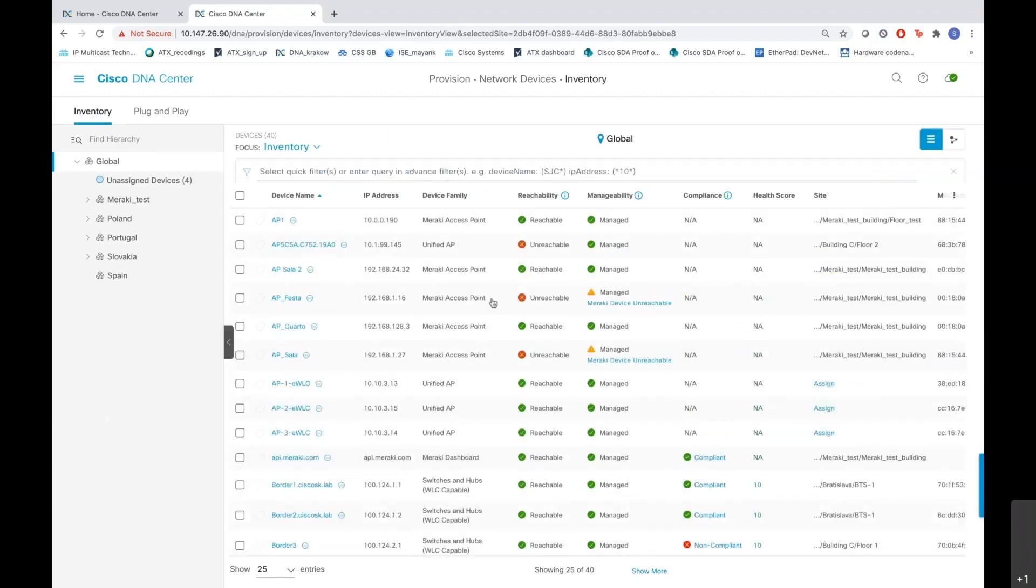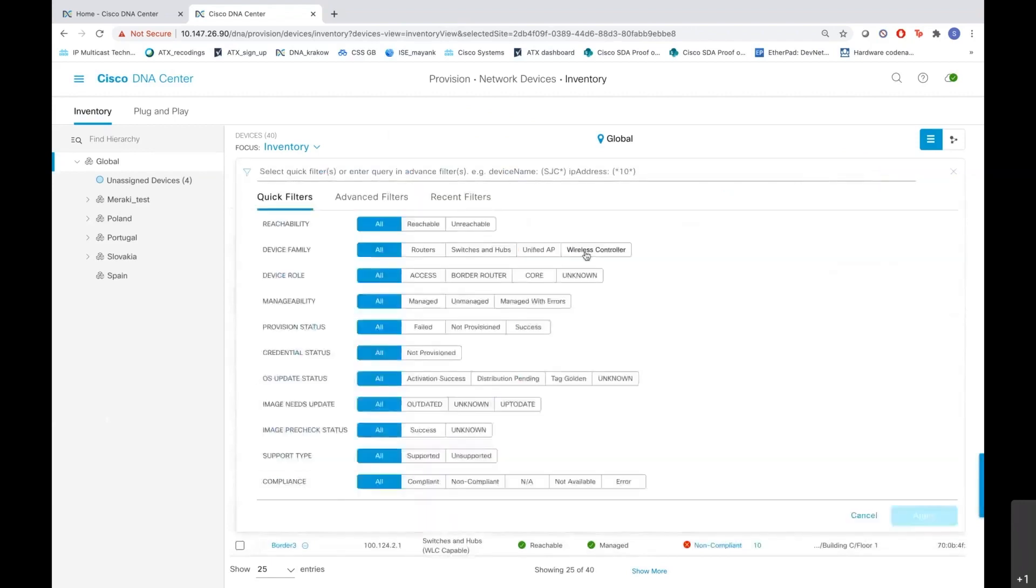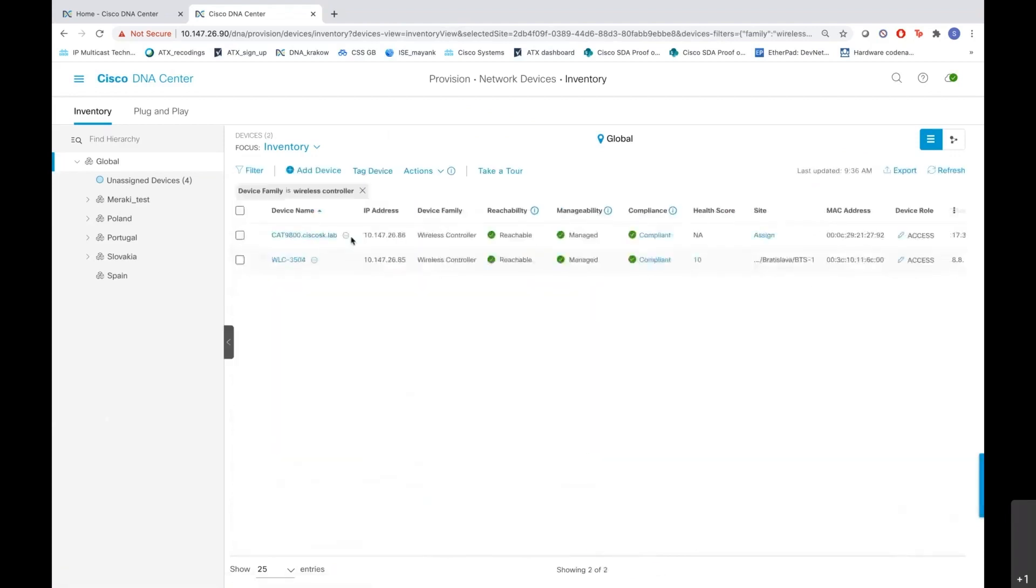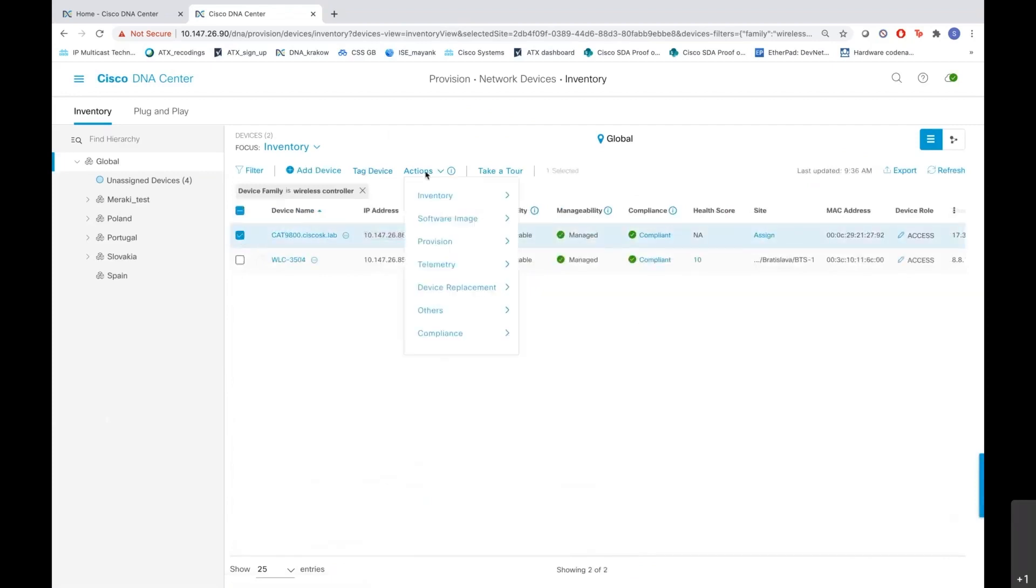Let me put a filter and mark it as a wireless controller. And as you see, this is the IP that we just discovered. So I want to now provision it and assign it to a site, so let me go to provision.